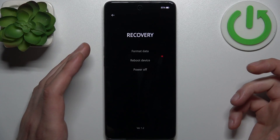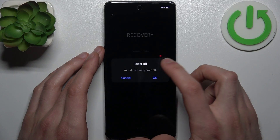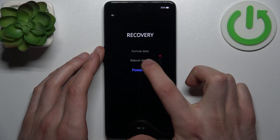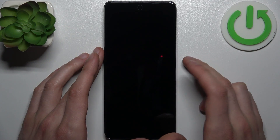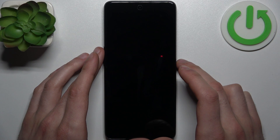So if you want to quit this mode, just select the option reboot device and your device will be restarted just as usual.